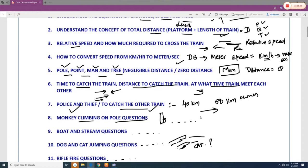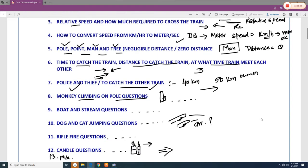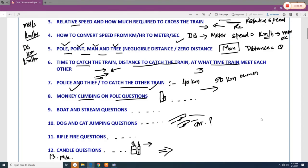Another objective is how to convert speed from kilometers per hour to meters per second. When kilometers per hour is given, the distance is in kilometers and you can work directly. But sometimes speed is given in kilometers per hour while the distance is in meters, so you need to convert kilometers per hour into meters per second.